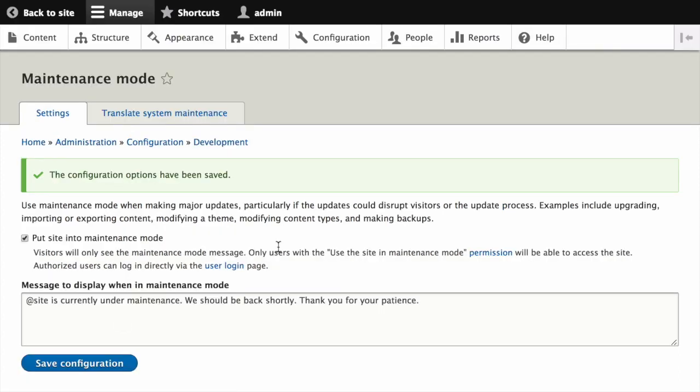The next step is to download the updated code. At this point, you've got to make a decision. If you're managing your site's files with composer, you'll want to use composer to get the updated files. This is covered in another tutorial. Otherwise, you can download the code from drupal.org and place it manually, or you can download it using Drush.